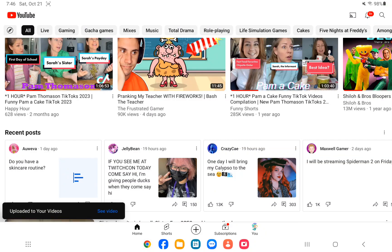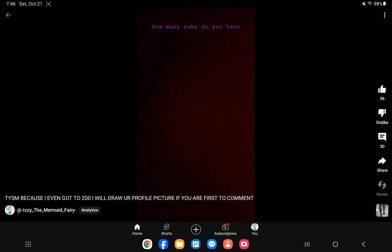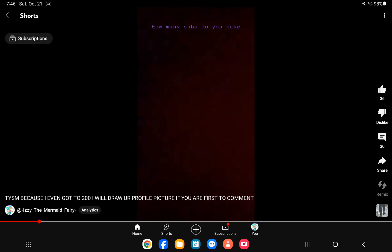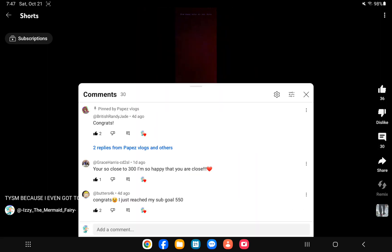Okay, so I'm on YouTube. My video finally is posted. If you haven't seen this one, there's some people that are faking being first and stuff, so I put a title. Thank you so much because I even got the $200 draw your profile picture if you were first to comment.